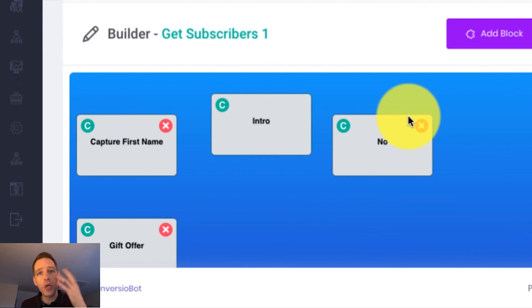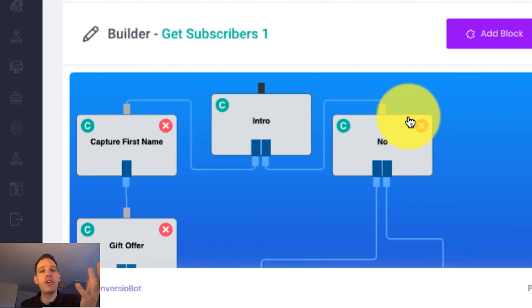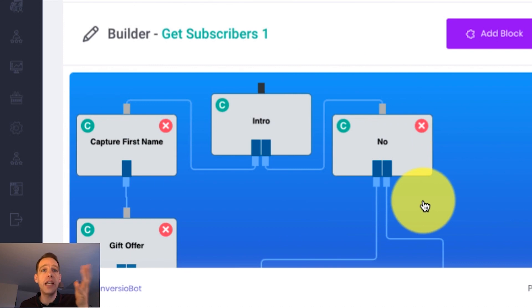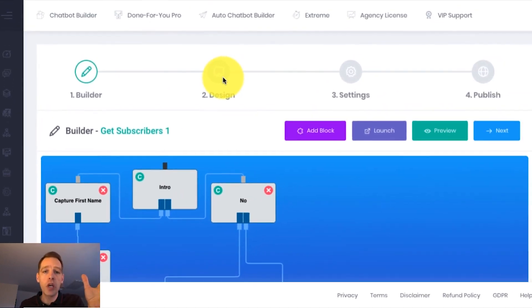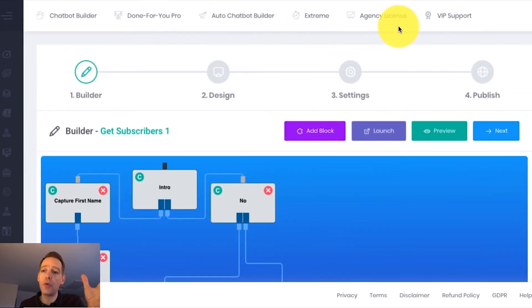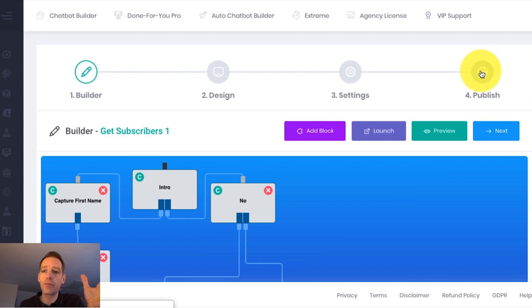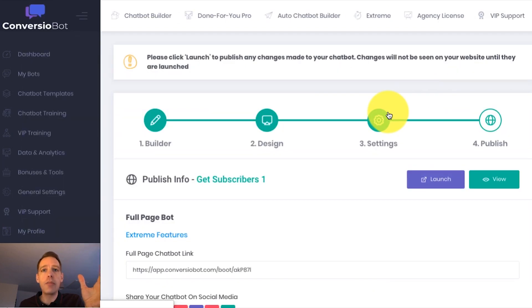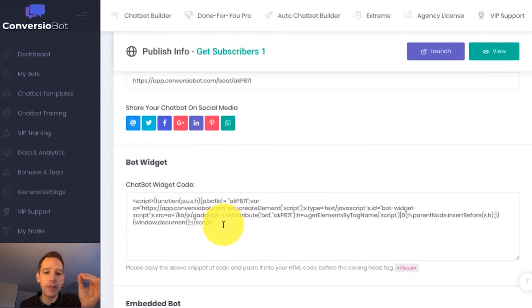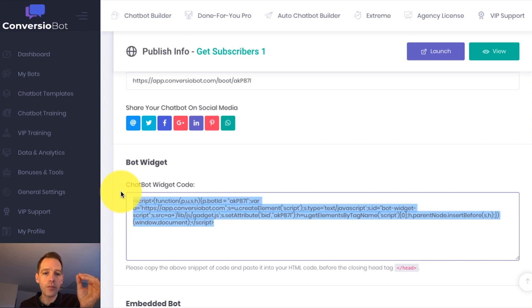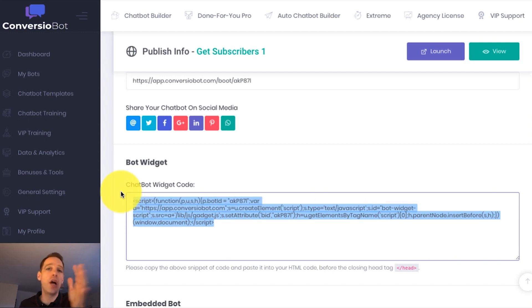And if you want to customize the messages or add any more messages, then you can do that here. But you don't have to do a thing if you don't want to. You can click through the steps or go straight to publish and simply grab one line of code, which is down here. Copy that and paste it into the code on your website. And that's it.